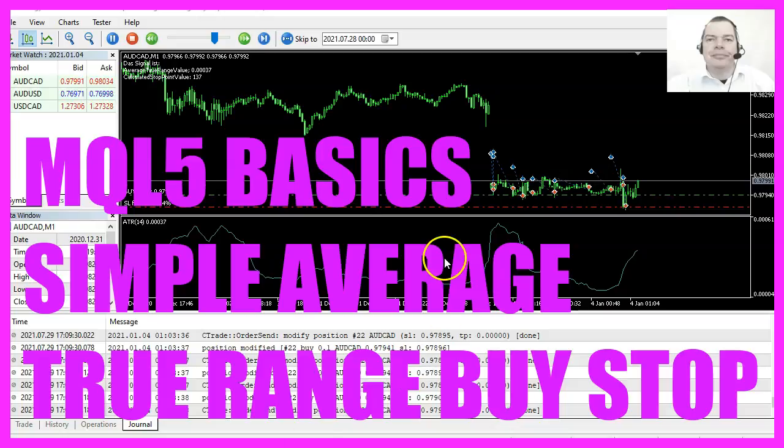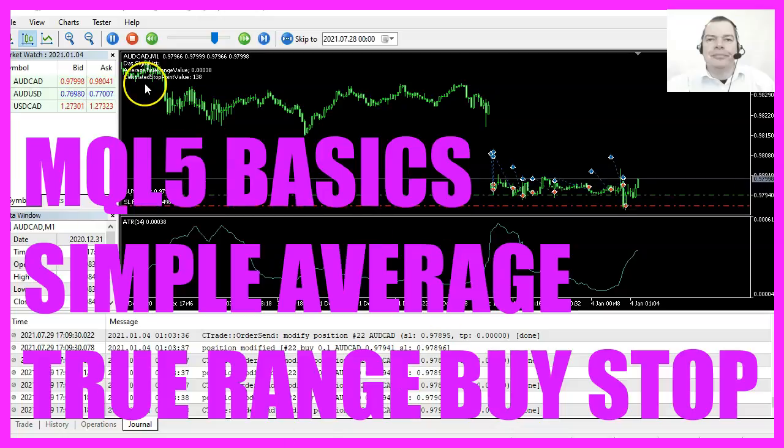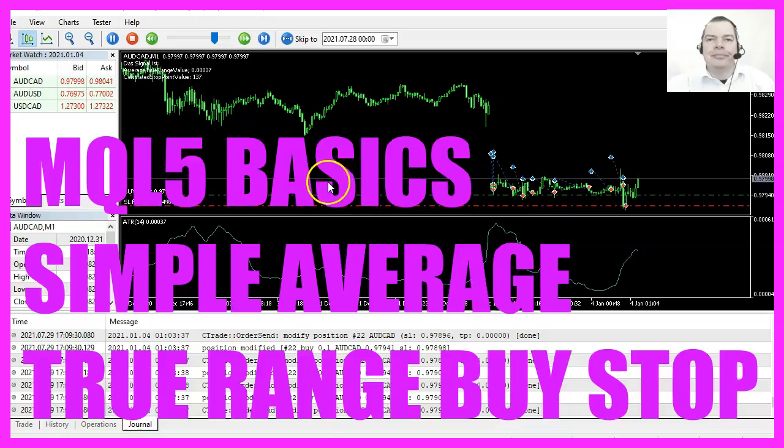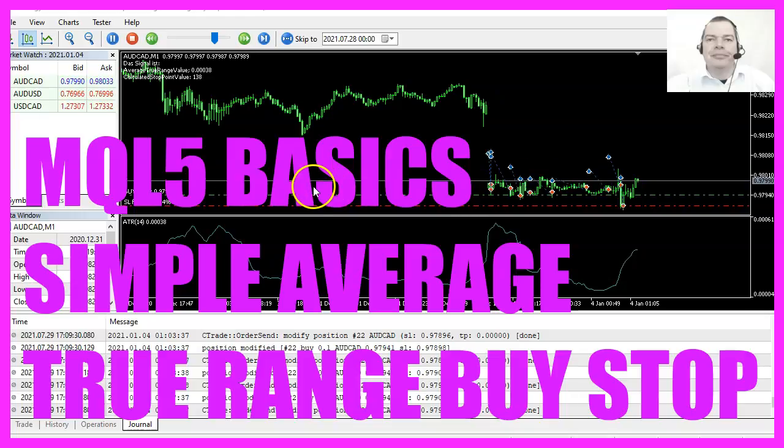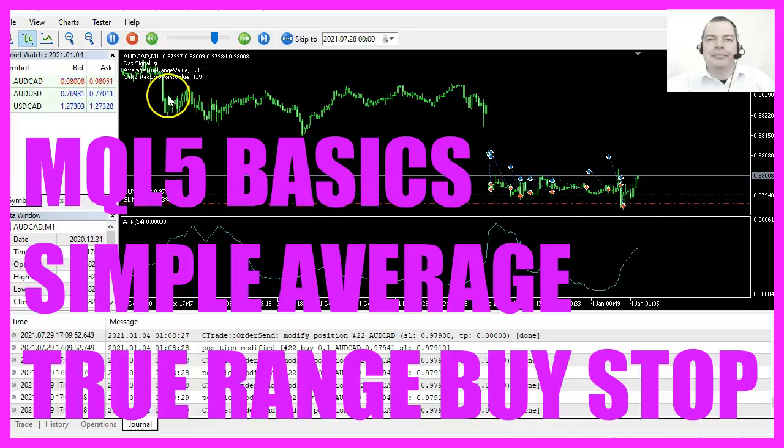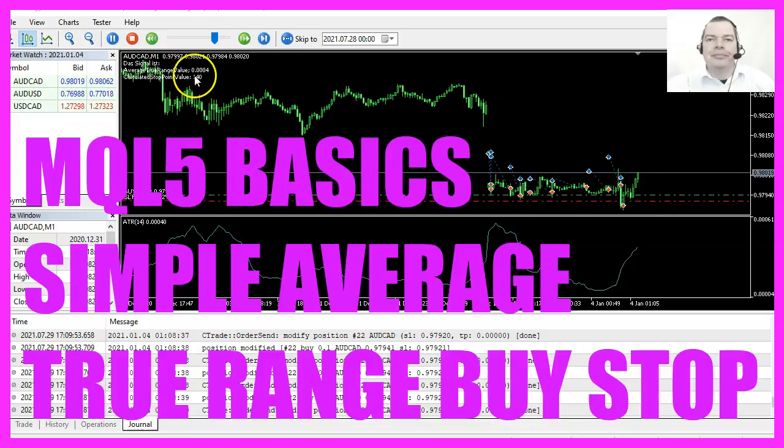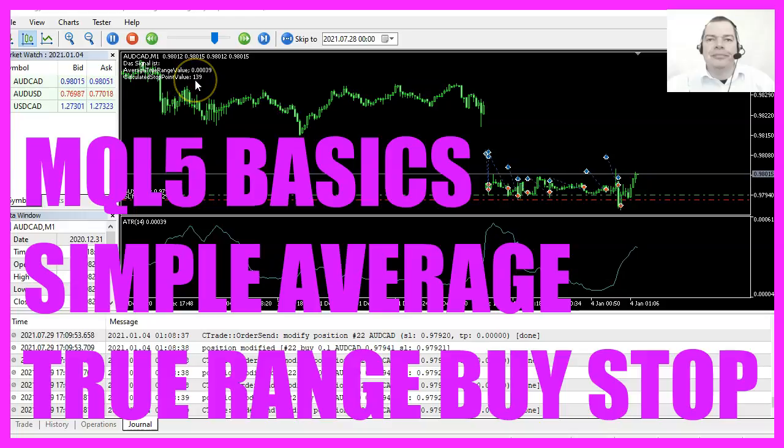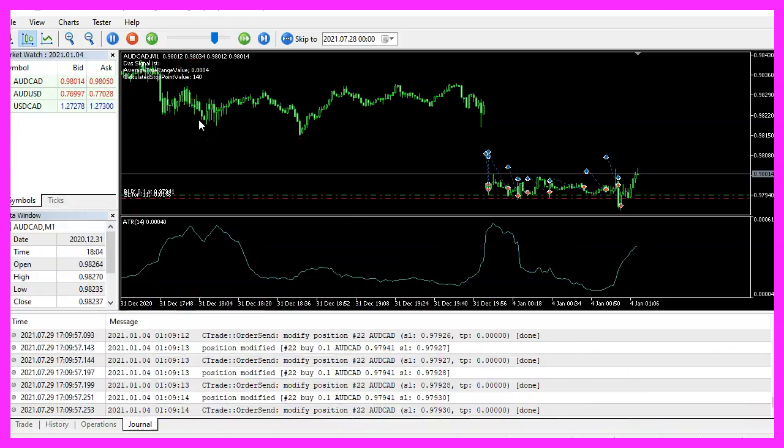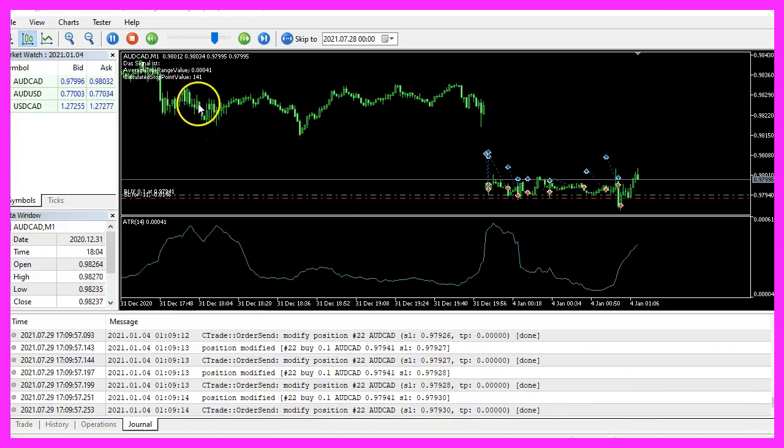In this video, we are going to use the average true range indicator to open buy trades and to set a trailing stop value for buy trades. So let's find out how to do that with MQL5.